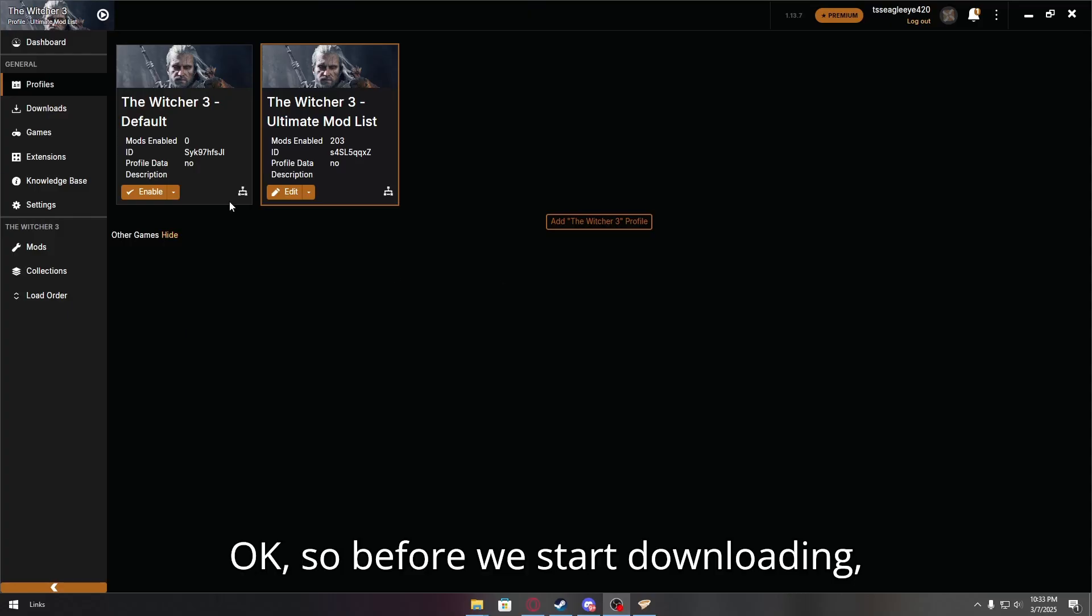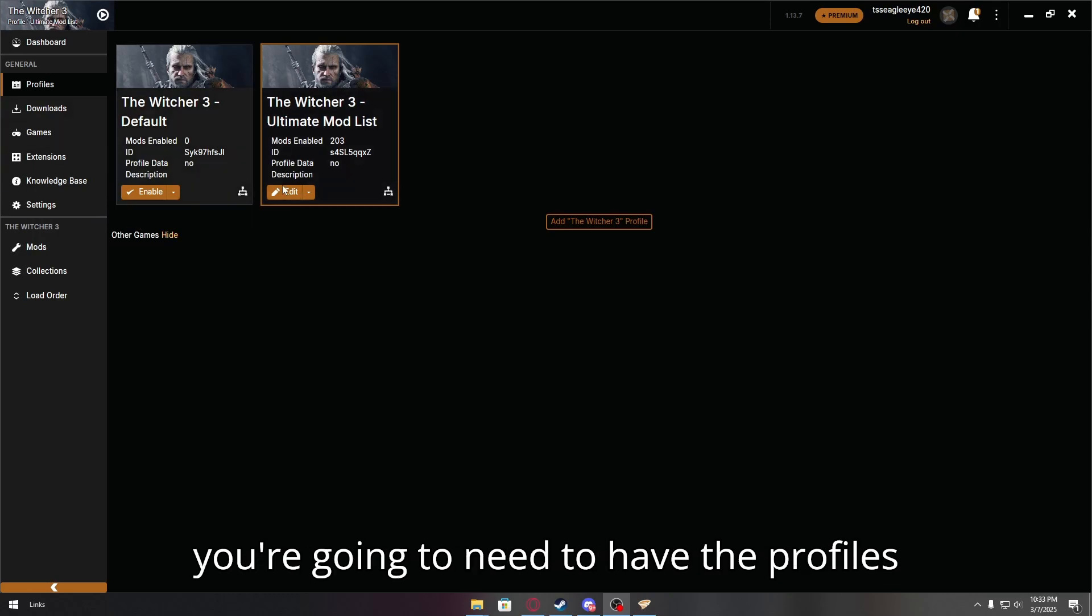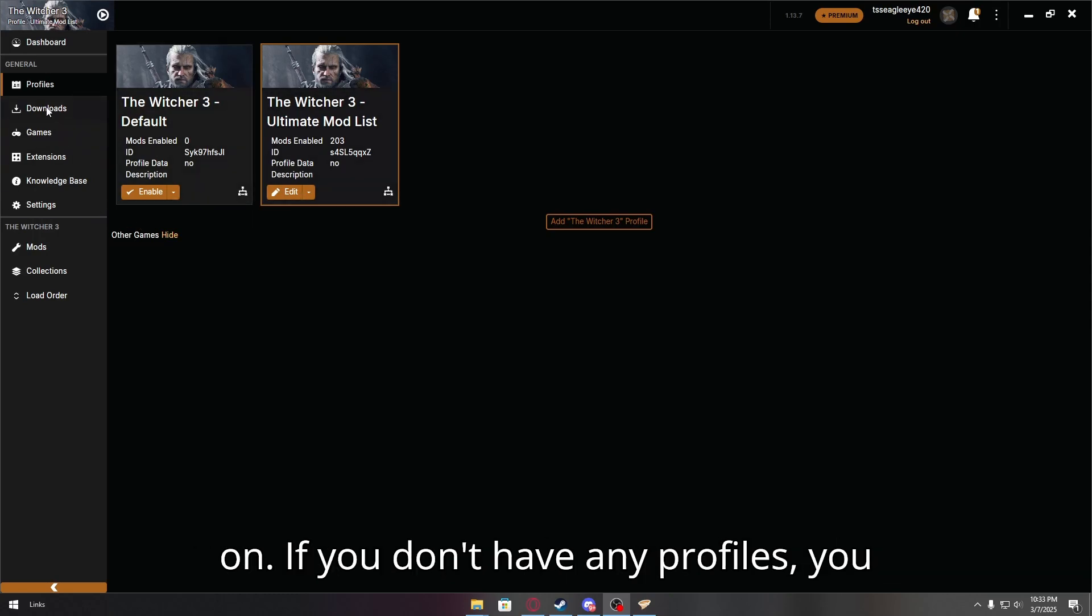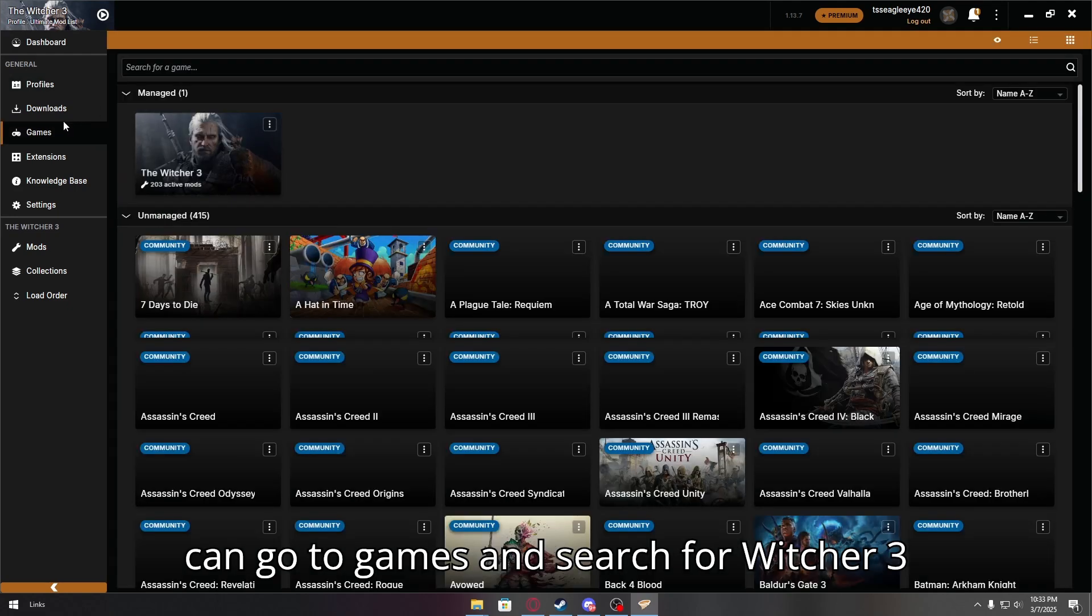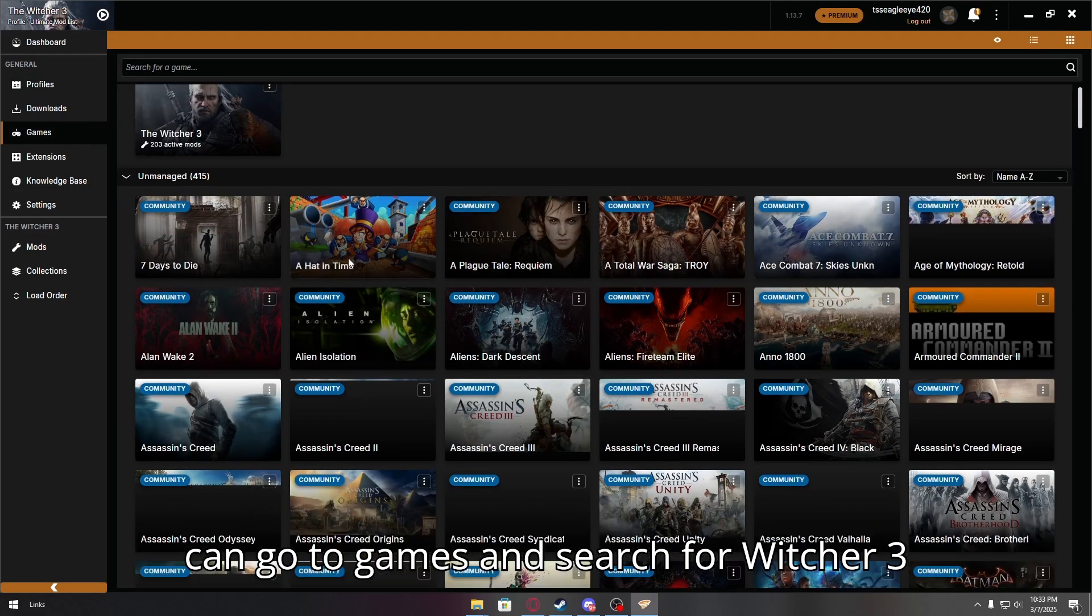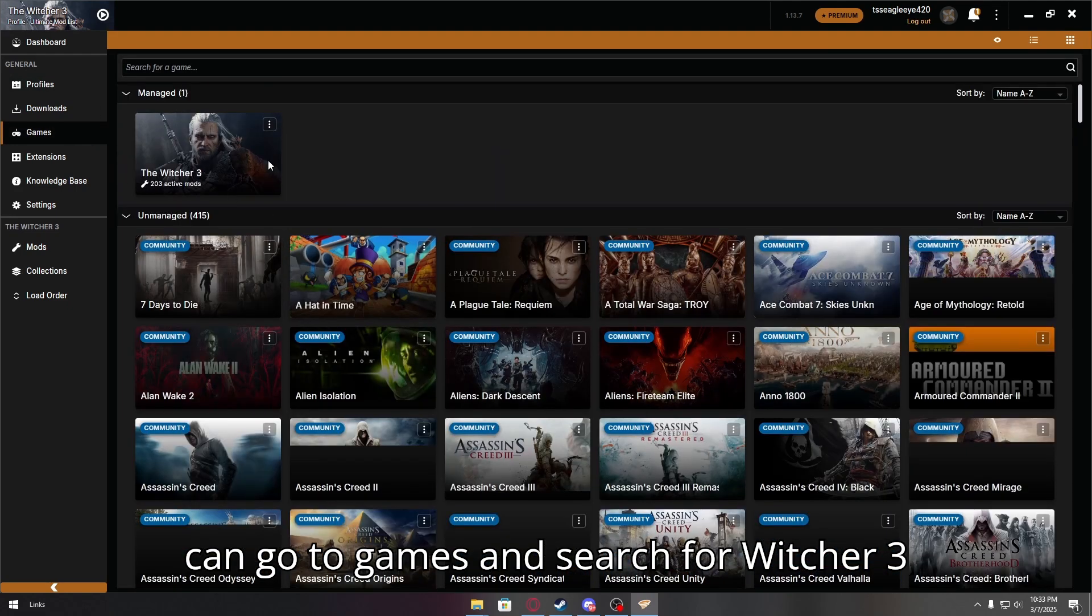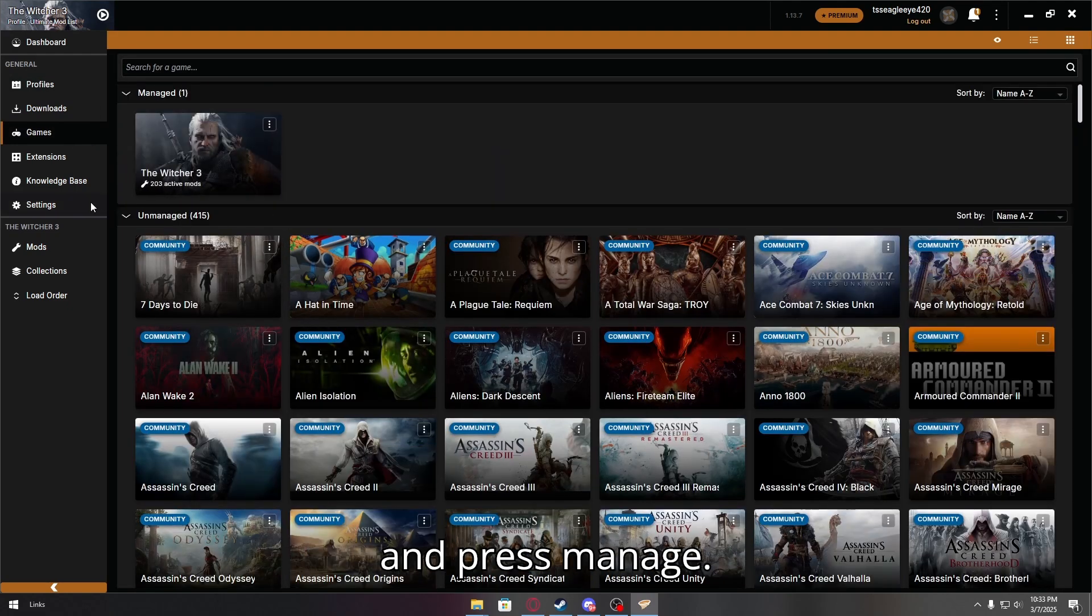Okay, so before we start downloading, you're going to need to have the profiles on. If you don't have any profiles, you can go to games and search for Witcher 3 and press manage.